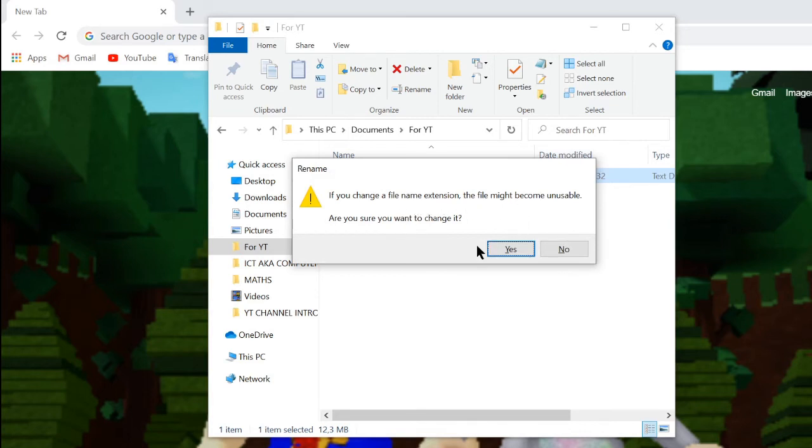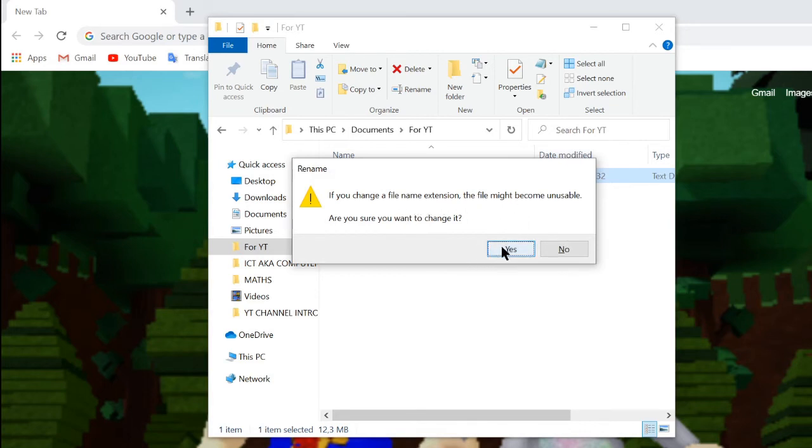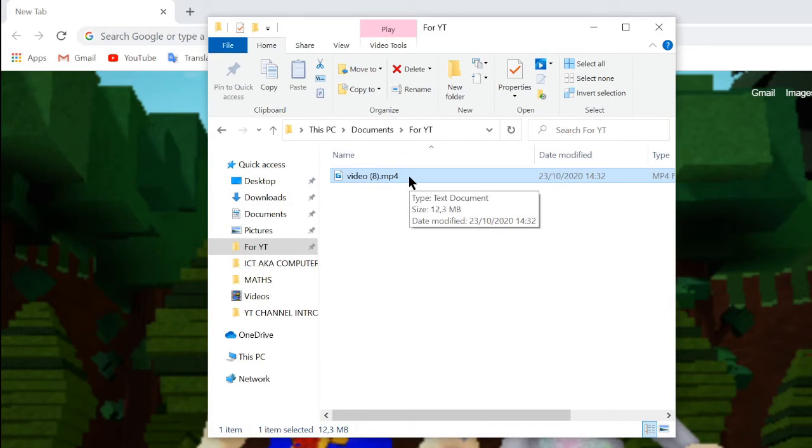And it might ask you, if you change your file name extension the file might not be usable, but yes click yes. And then as you can see here I already have an mp4 file then I'm just going to show you it.